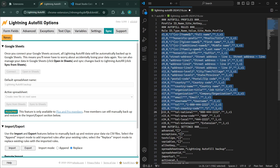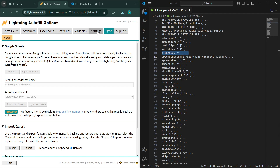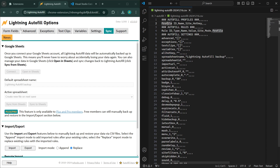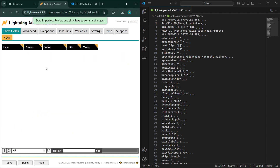Everything that starts with R — those are rules — let's remove all the rules. Everything here is data for the different tabs: advanced, exceptions, text clips, variables, and everything starting from this row on. We'll leave this section alone for now. Go ahead and save, go back, import it, and review the data. You should see there are no more rules and no profiles. Confirm by hitting save.